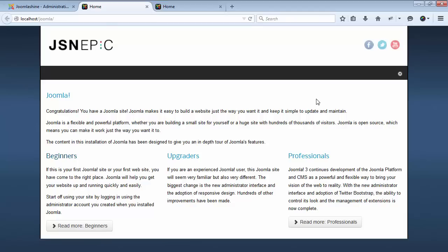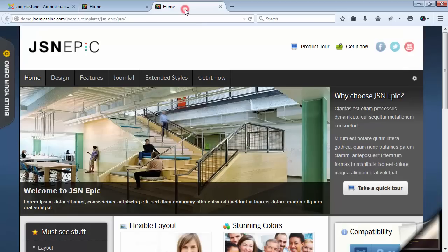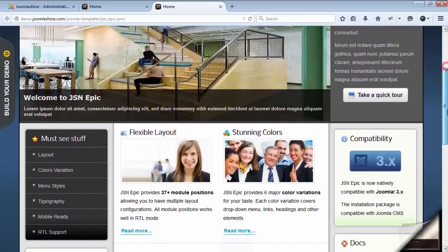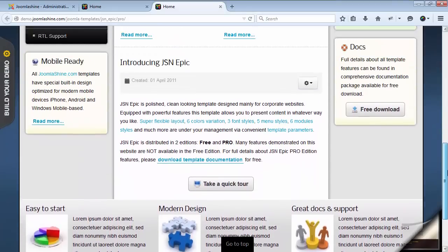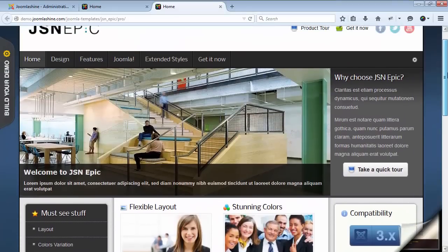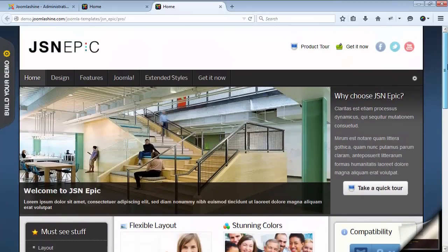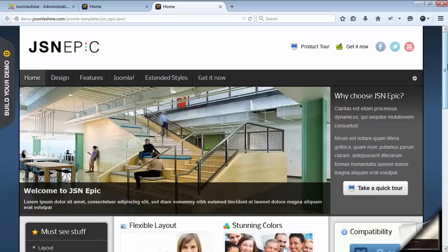But, you may consider why it looks like nothing very special, not like our live demo. Here is the demo. And yes, it's different, but don't worry. You can absolutely have your site look like that in just one minute by installing sample data.